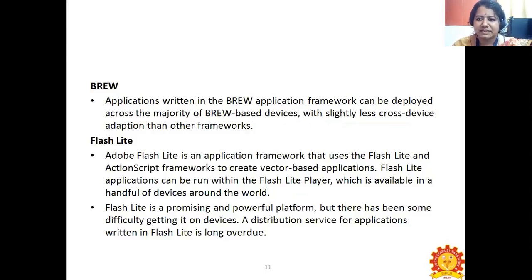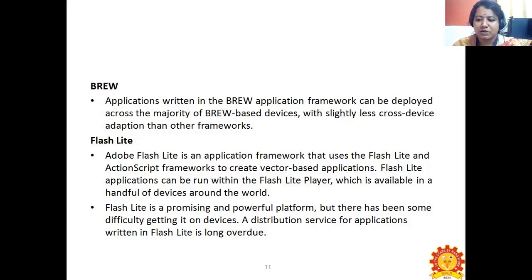BREW applications written in the BREW application framework can be deployed across the majority of BREW-based devices with slightly less cross-device adaptation than other frameworks. Adobe Flashlight is an application framework that uses the Flashlight and ActionScript frameworks to create vector-based applications. Flashlight applications can be run within Flashlight players available on a handful of devices around the world. Flashlight is a promising and powerful platform, but there has been some difficulty getting it onto devices, and a distribution service for Flashlight applications is long overdue.